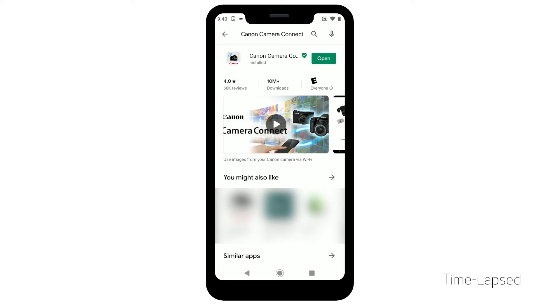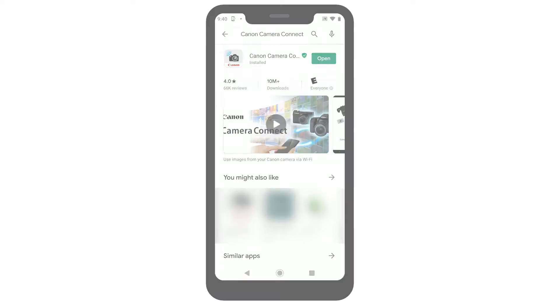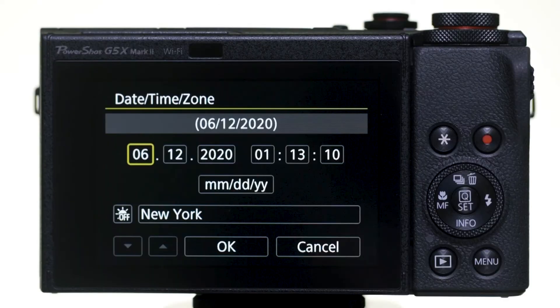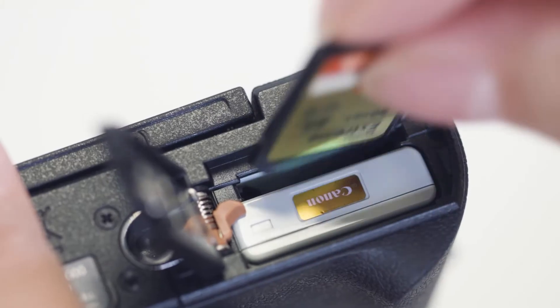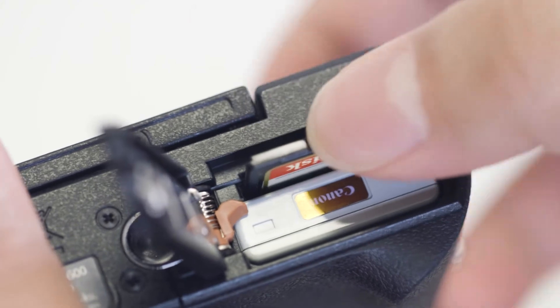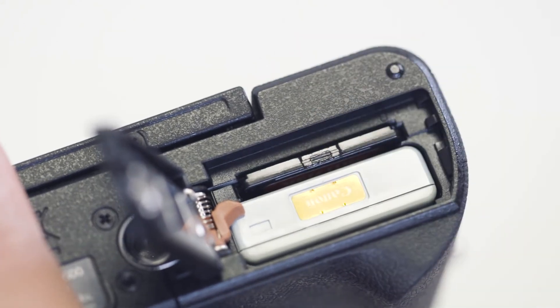Now, let's connect your camera. Please make sure the camera's date and time are correctly set up, and a memory card is inserted in the camera before proceeding.